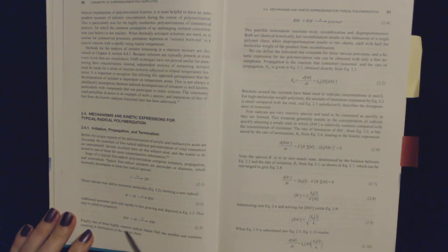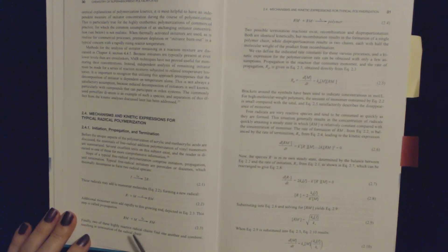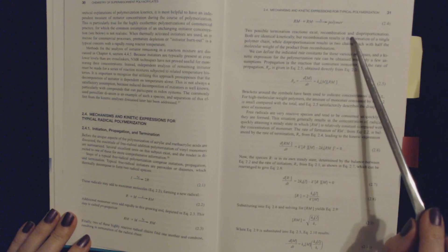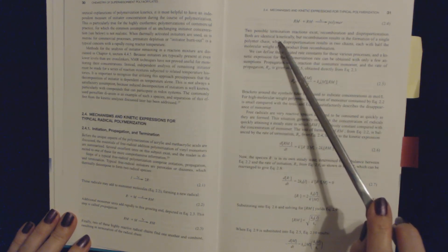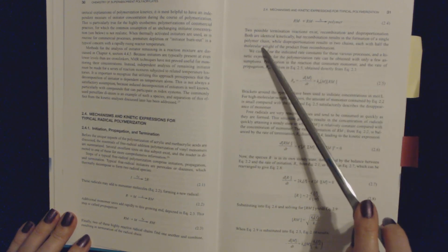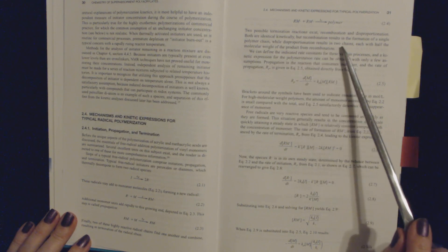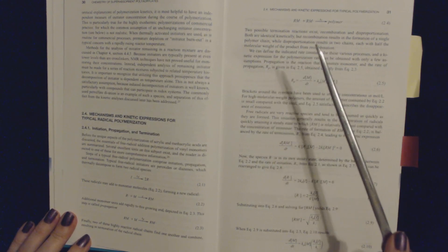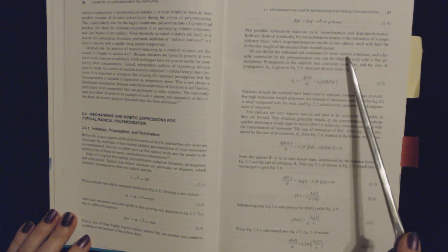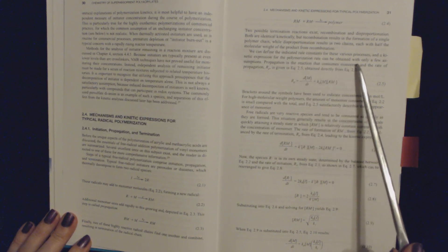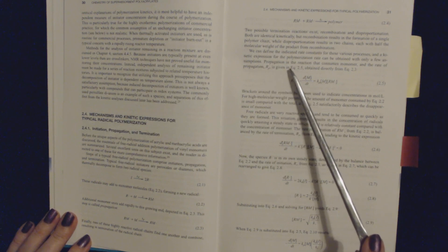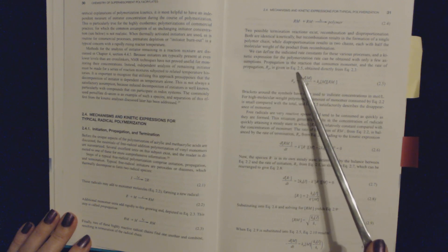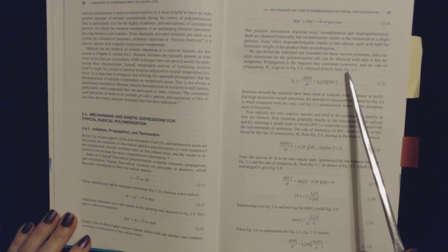depicted in equation 2.3. This step is called propagation. Finally, two of these highly reactive radical chains find one another and combine, resulting in termination of the radical chain. Two possible termination reactions exist: recombination and disproportionation. Both are identical kinetically, but recombination results in the formation of a single polymer chain, while disproportionation results in two chains, each with half the molecular weight of the product from recombination. We can define the indicated rate constants for these various processes in a kinetic expression, and the polymerization rate can be obtained with only a few assumptions. Propagation is the reaction that consumes monomer, and the rate of propagation is given in equation 2.5, obtained directly from equation 2.3.